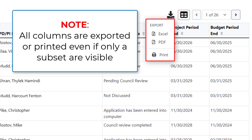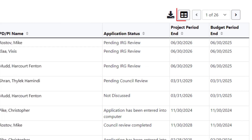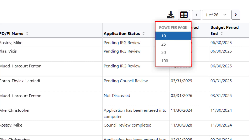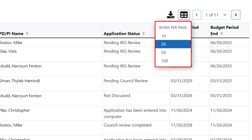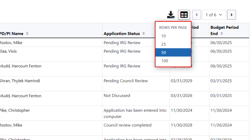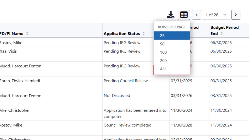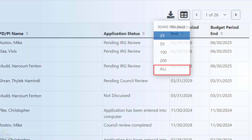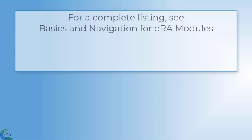Another display option is the Grid tool. This allows you to specify how many table rows appear per page. Some tables, like the Status Result General Search Table, have a limit to the number of records that can be displayed. If the table does not have that limit, an All Menu option is included.